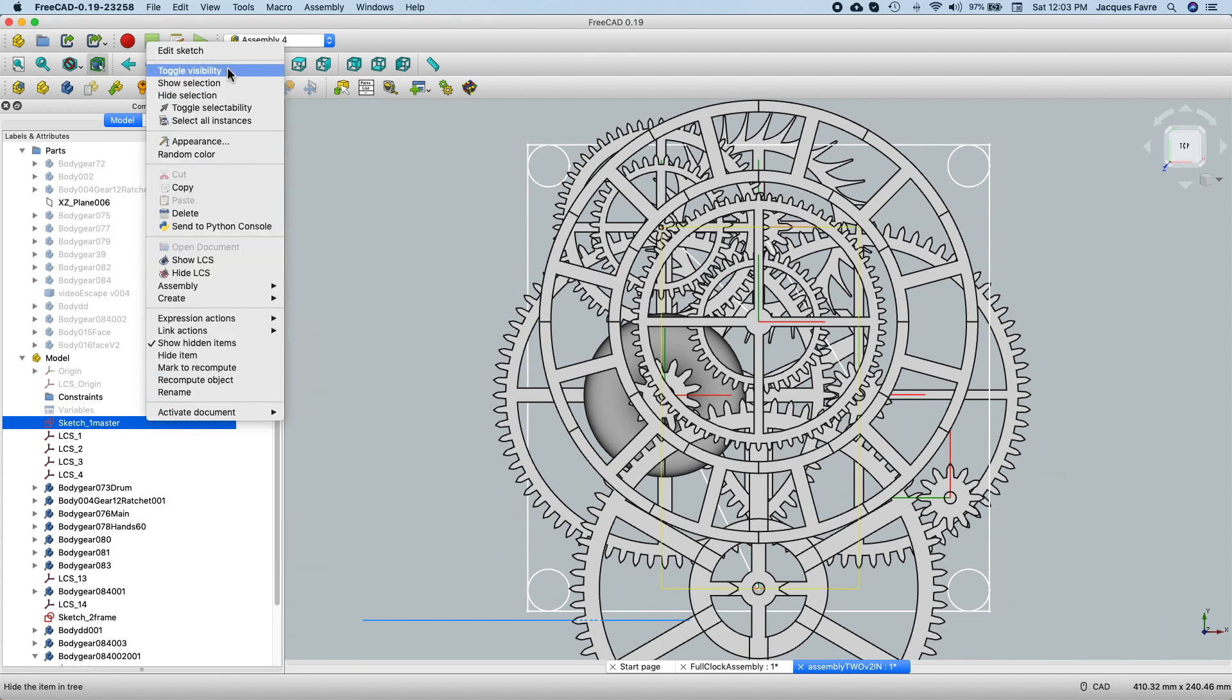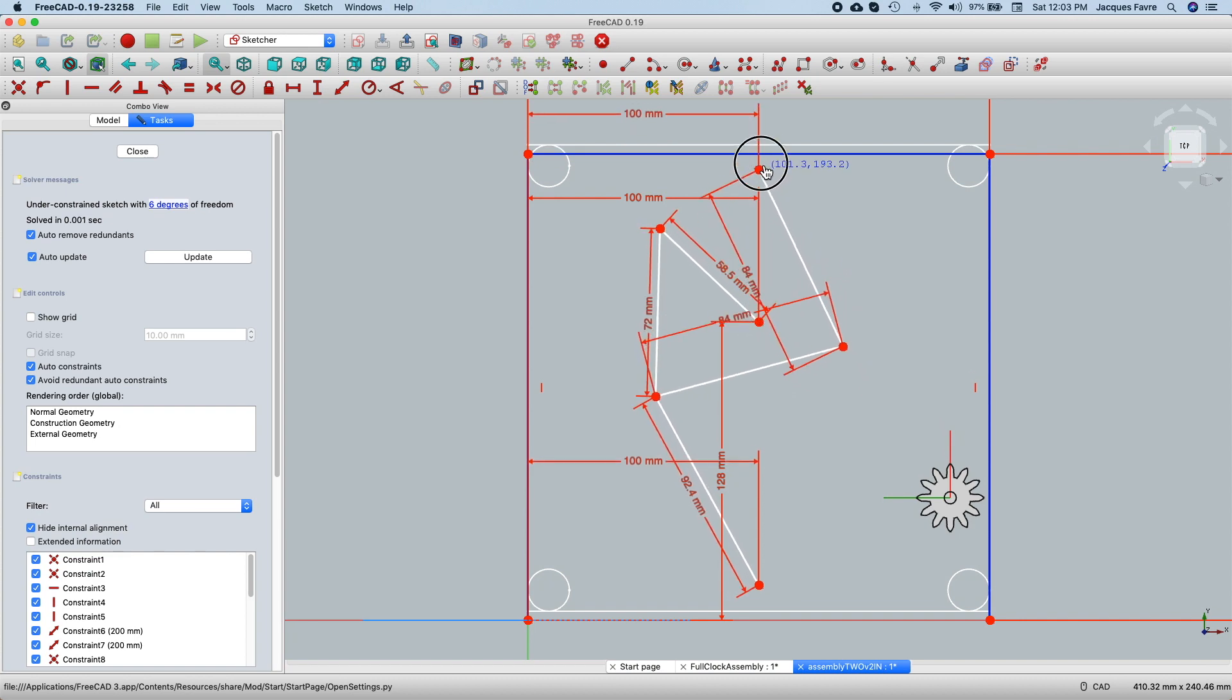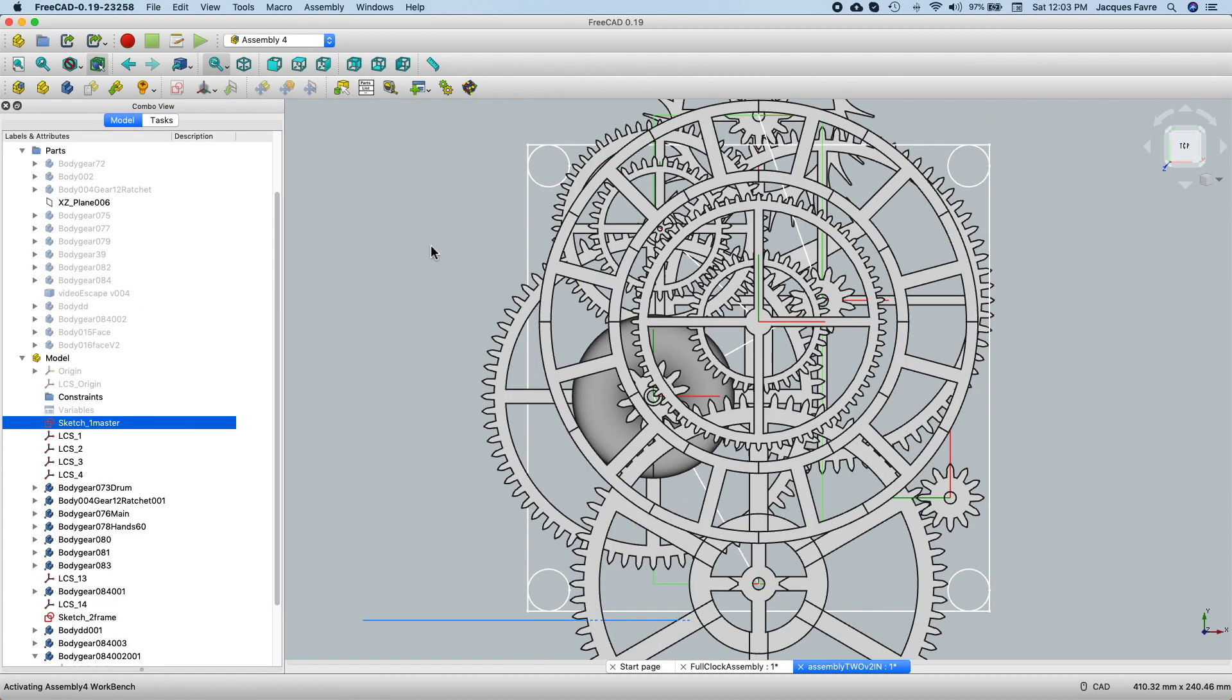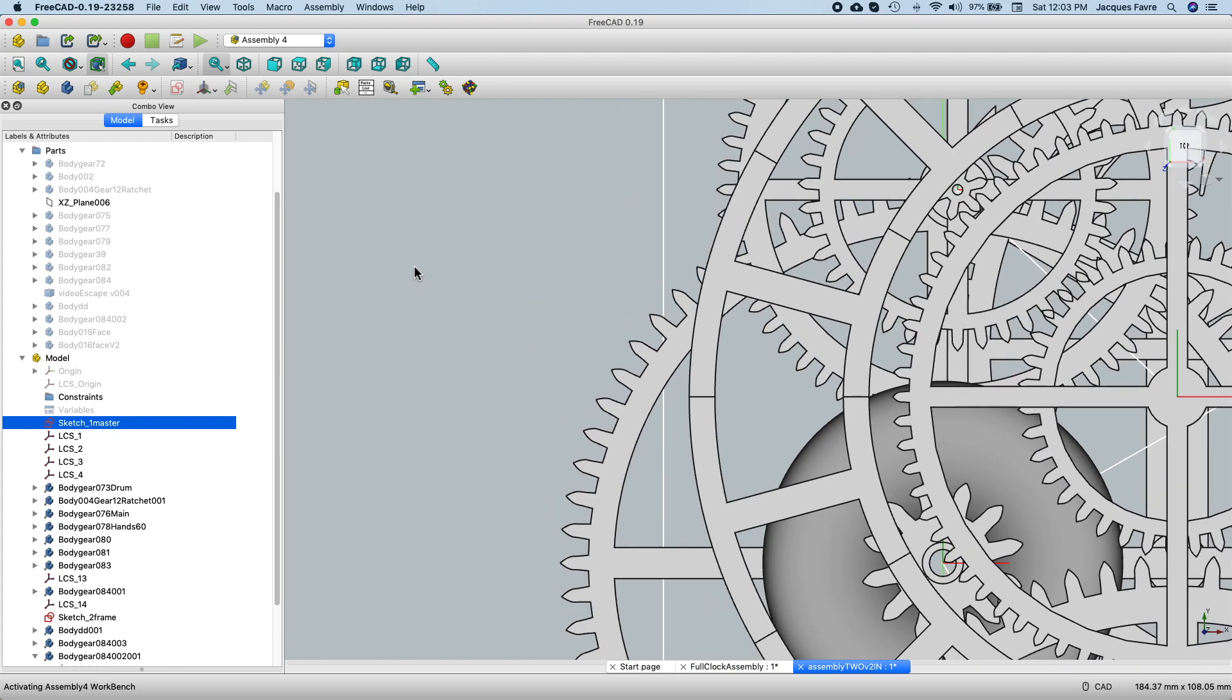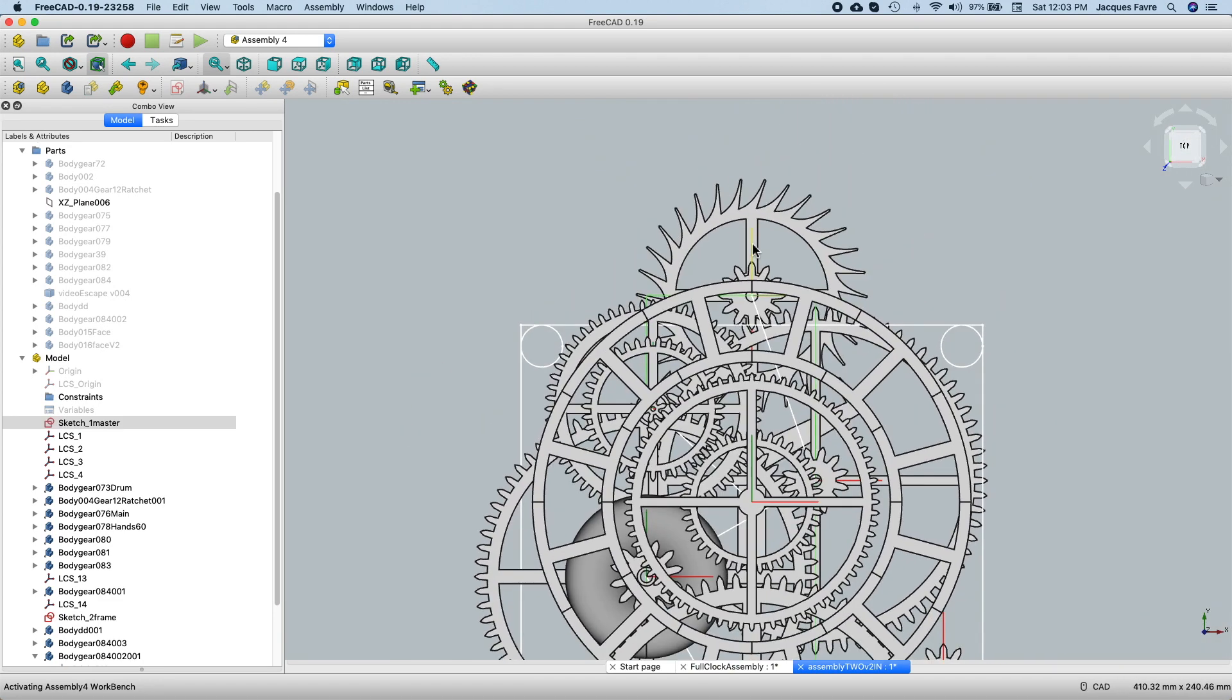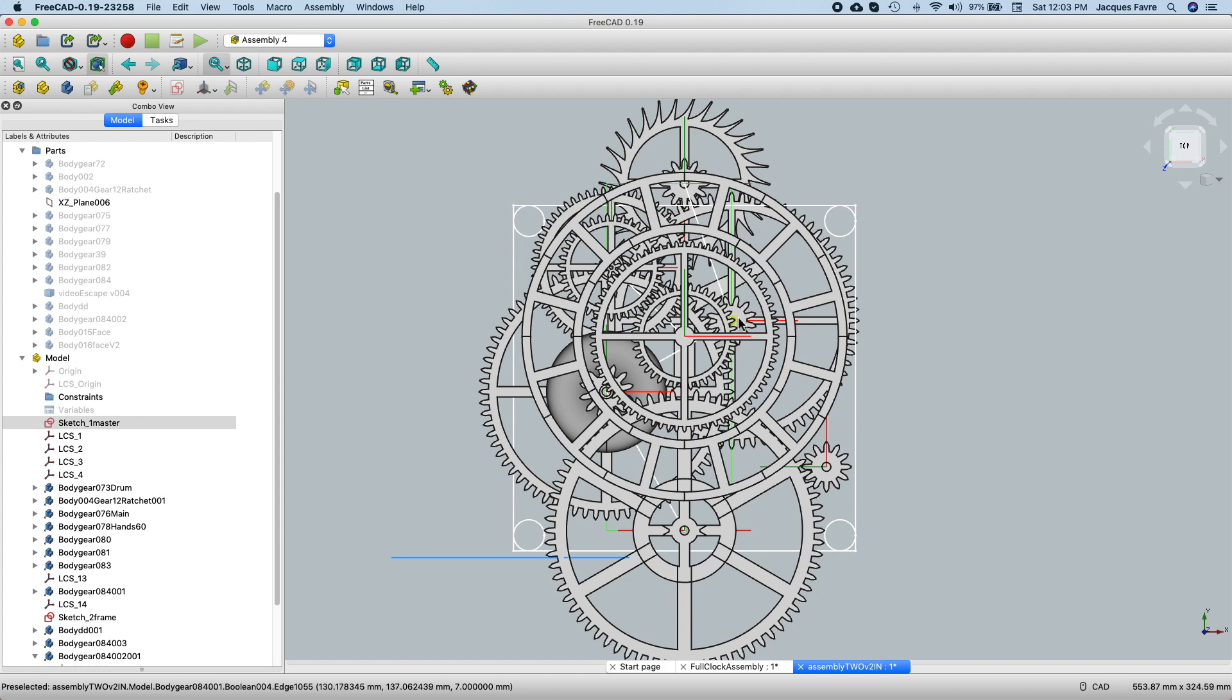I go back to edit and then bring it all the way up here. And you can see now the escape wheel is all the way up here. So by moving around that master sketch, I could explore different ways of placing all the gears.